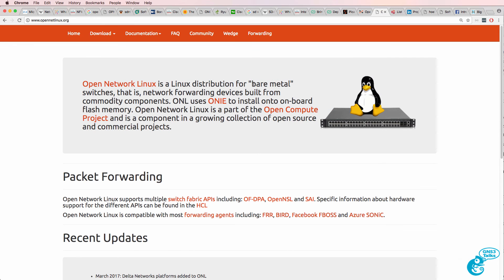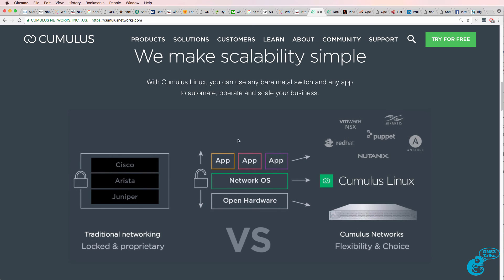Also called bare metal switches or white box switches. Why are you locked into a proprietary model in networking whereas when you buy servers or PCs you're not locked into a proprietary model?